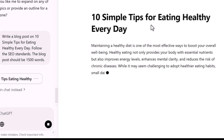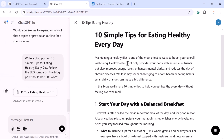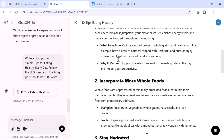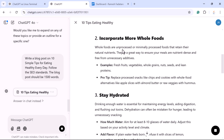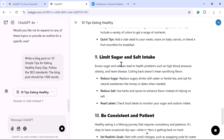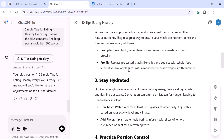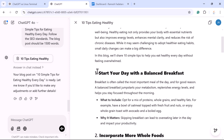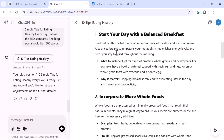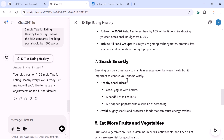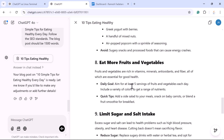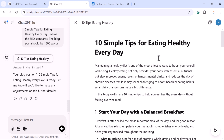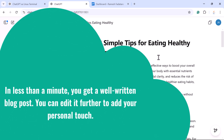Let's see how ChatGPT generates the blog post. I am using ChatGPT Plus because it provides good performance, faster responses, and more accurate information. Look at the blog post — if you observe closely, it follows SEO standards with a title, subtitles, bullet points, and paragraphs. This blog post looks great! This is how ChatGPT can help you generate a full article in less than a minute — you get a well-written blog post.